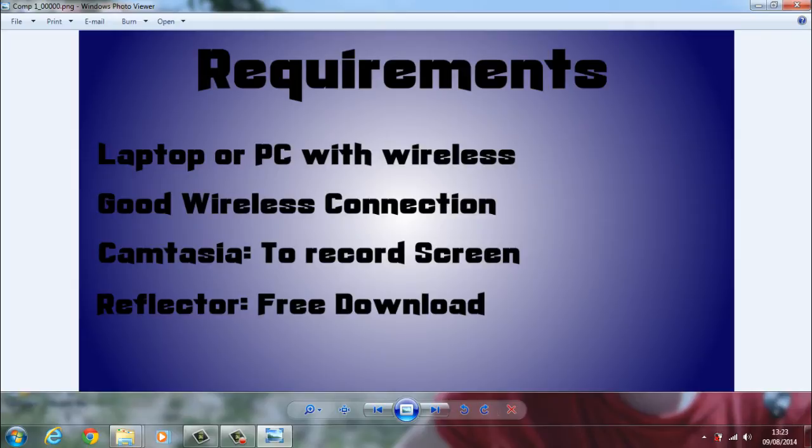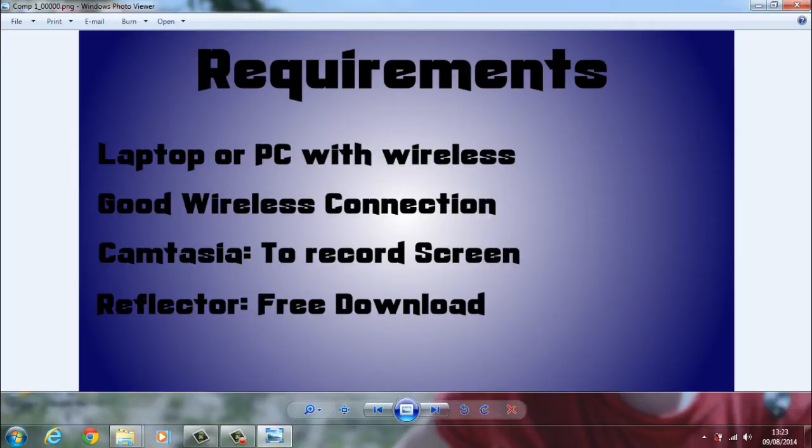There's a couple of applications you're going to need. Reflector is what you install on the laptop and it runs through the wireless and allows your iPhone to connect to it. Camtasia is installed on the laptop to record the screen and edit the videos as well. If you're getting more in-depth into editing you might want to complement it with software like Adobe After Effects or Sony Vegas. I'll get into more detail with that in future videos.